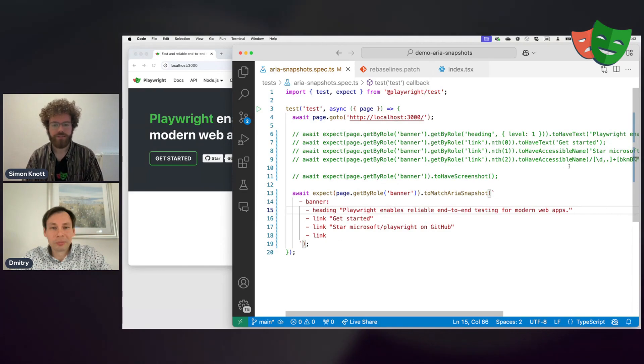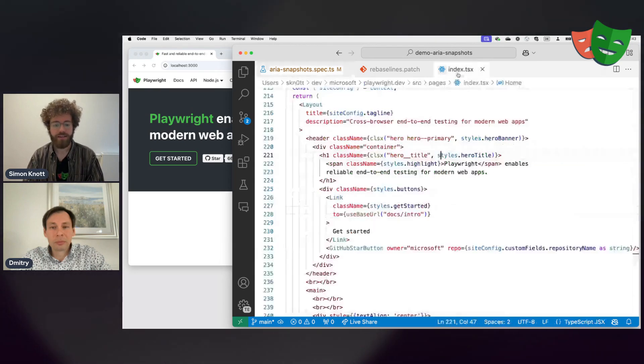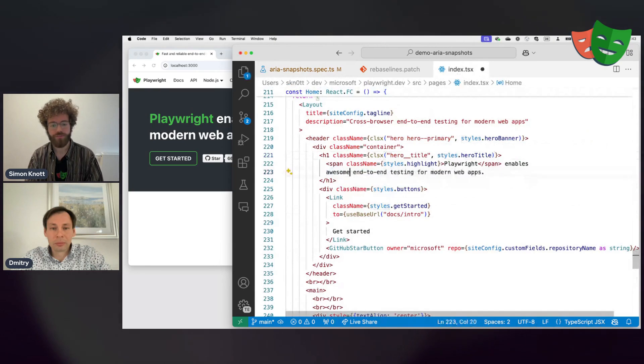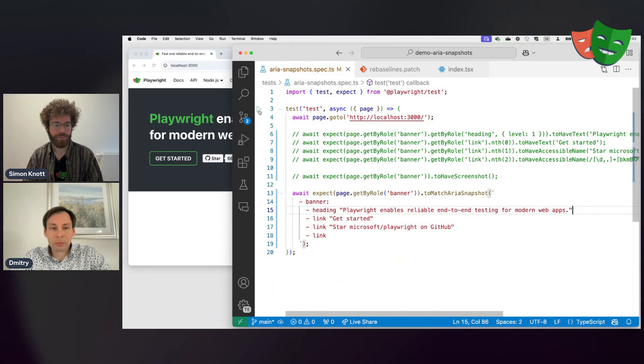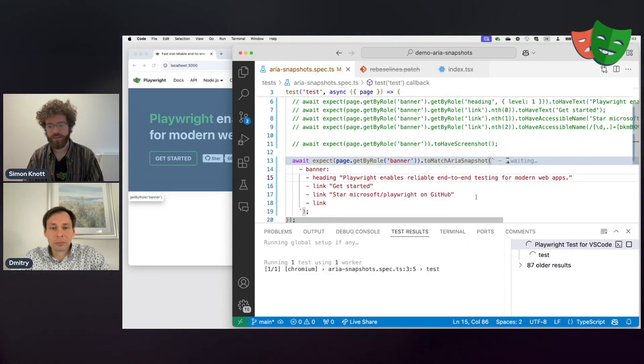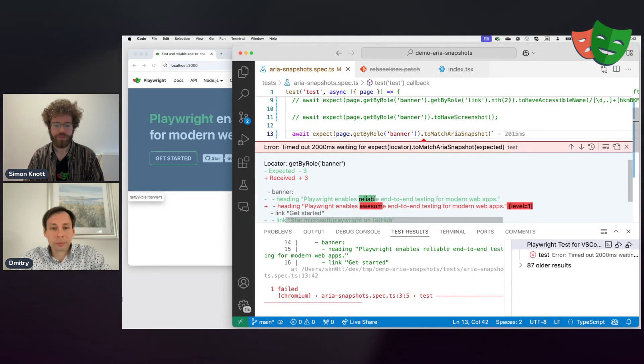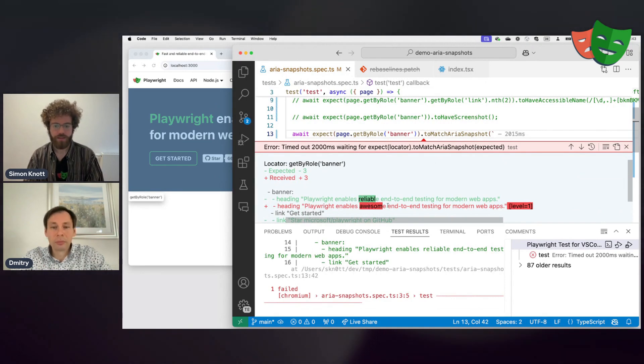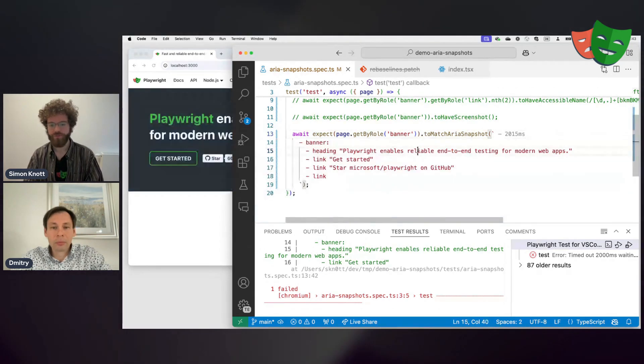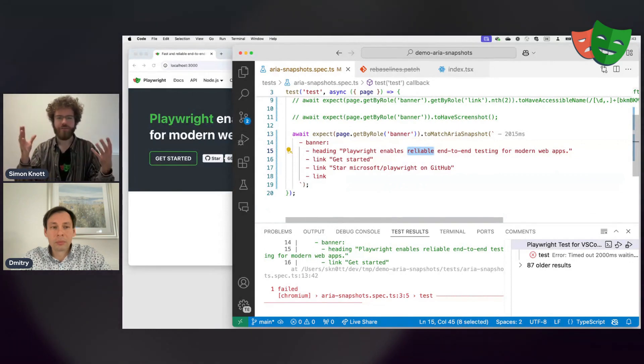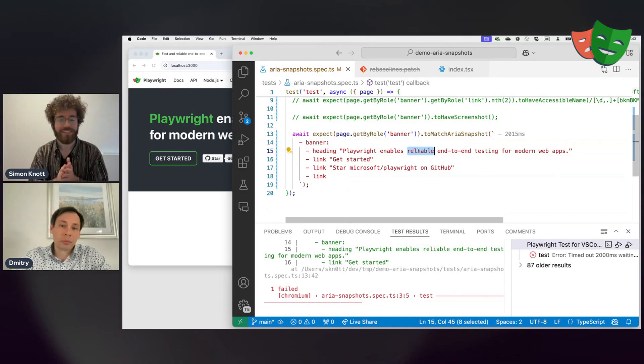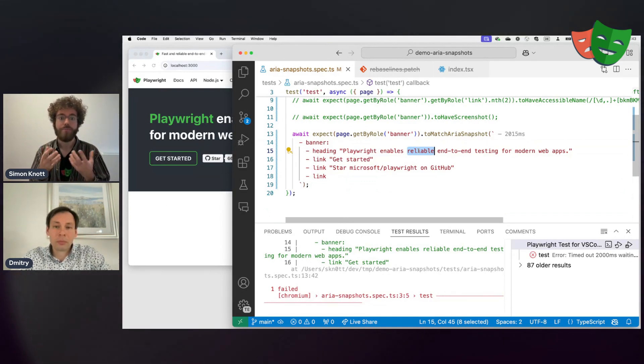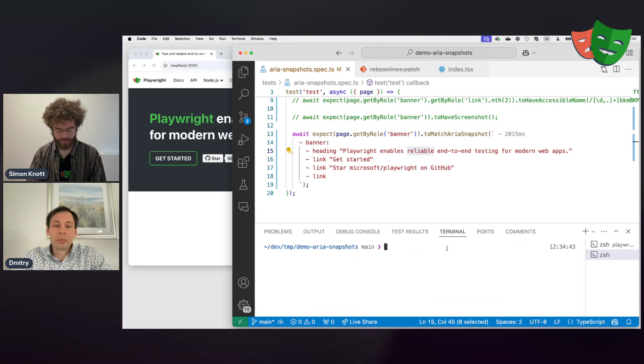Let's look at what happens if the test fails. So right now it says Playwright enables reliable end-to-end testing, and I will just change this to enabling awesome end to end testing. And now if I run my test, it will fail. And it will fail because it expected reliable, but it got awesome. Now, if you want to fix this, you can either fix it in the source code directly, but imagine you have a giant code base with a lot of these tests. You would need a way of updating, rebaselining the snapshots more automatically.